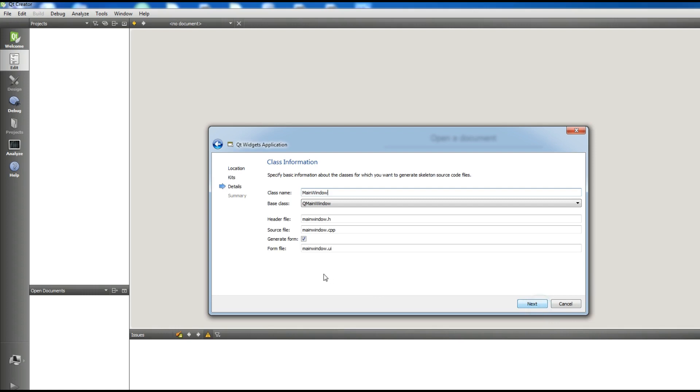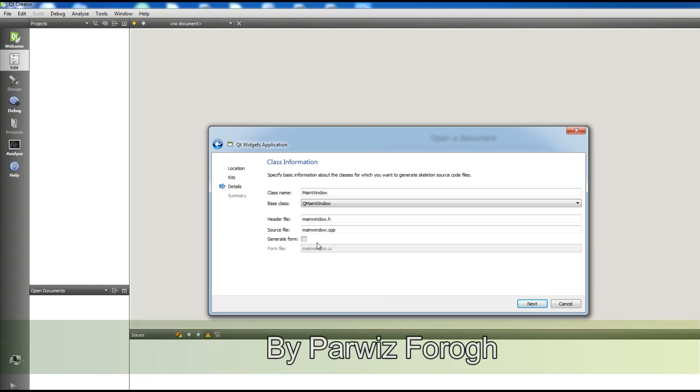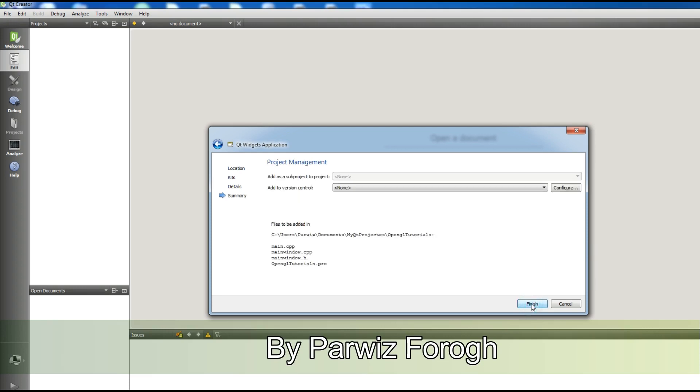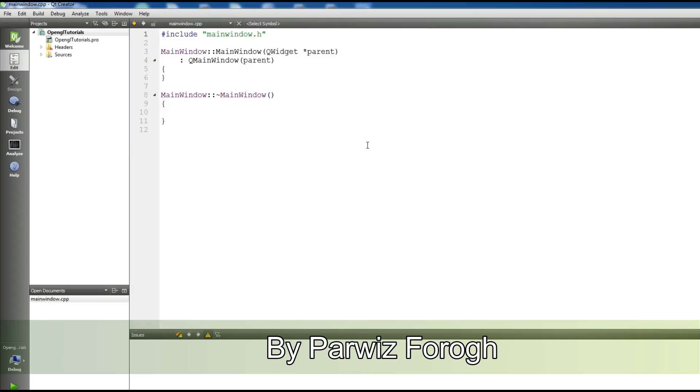Click Next through the wizard steps. When you reach the 'Generate Form' option, uncheck it — we don't want to generate a form. Then click Next and Finish.